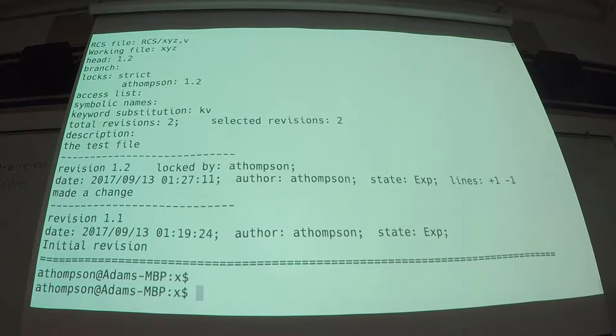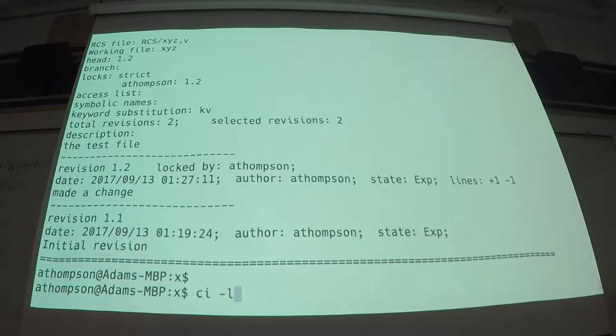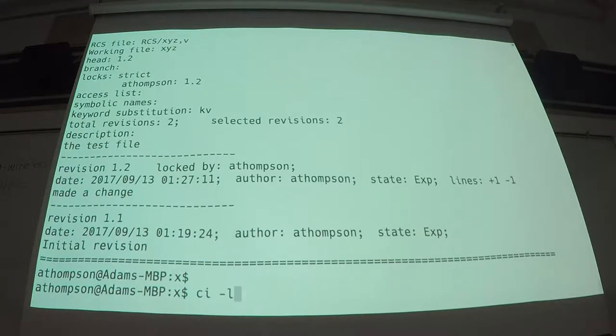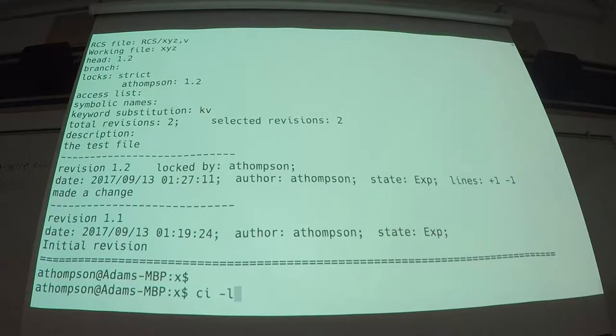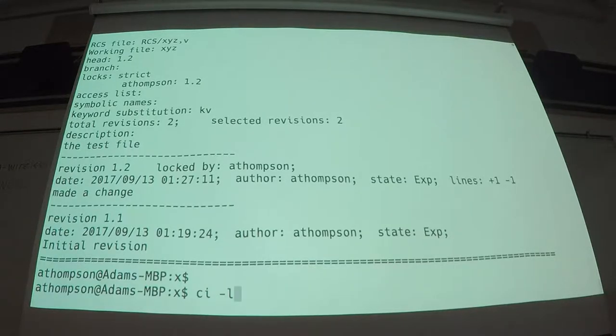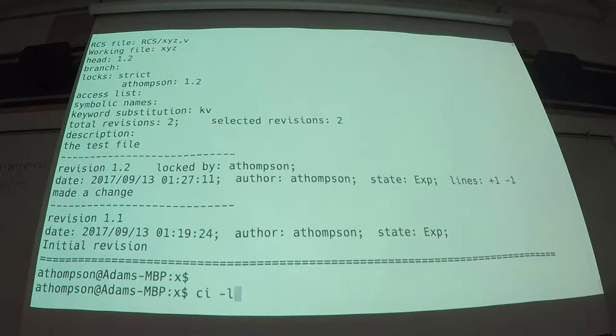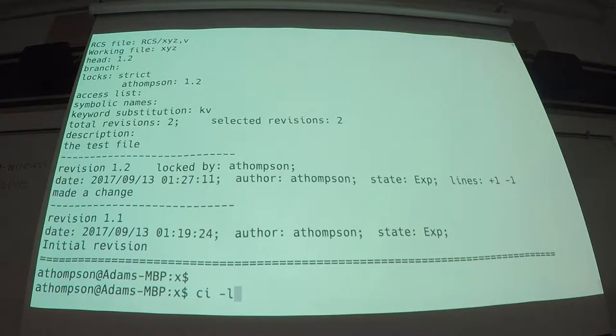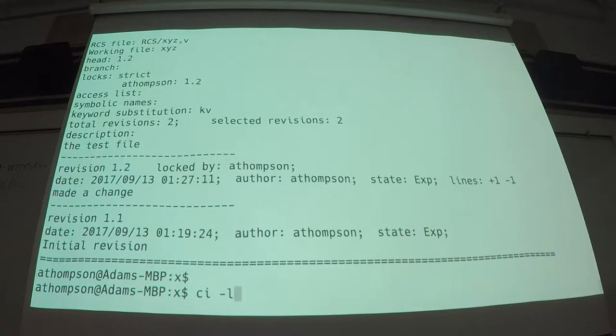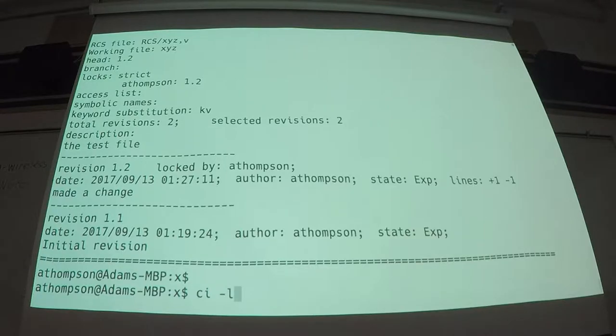So really the only command you have to know to use RCS is CI-L. Everything else is just icing on the cake. So from a covering your own bot perspective, if you just type CI-L every time you make a change to a critical system file, when the day comes that you realize, oh boy, I've really screwed this up, then you can go read the RCS man pages and figure out how to roll back. And in the meantime, the only command you had to remember was CI-L. So it is super, super cheap insurance. Not useful for every possible scenario, but for simple text files, it fits the bill.